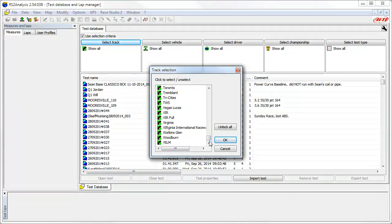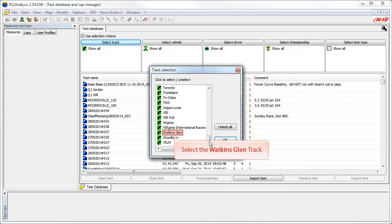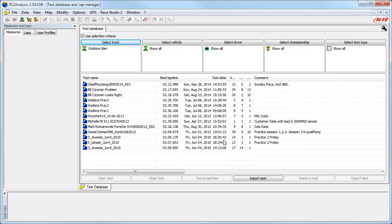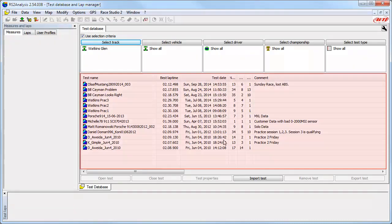When we find Watkins Glen, select the track and click the OK button. The result is that the Selection Criteria function has filtered the data down and is now only showing us 13 tests.